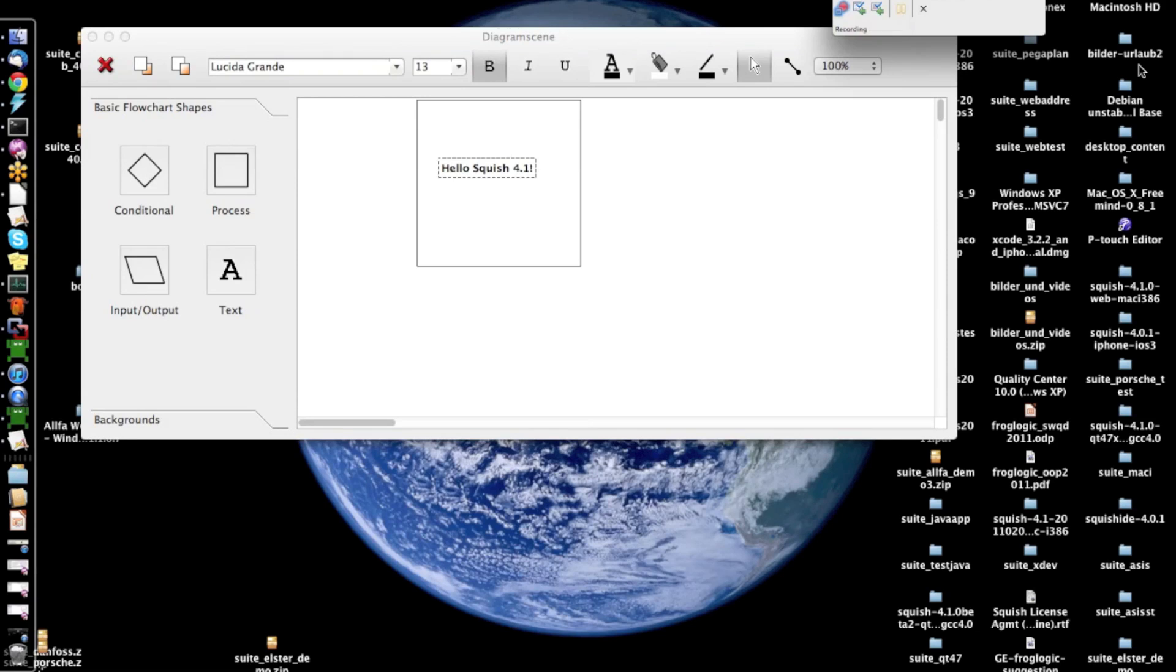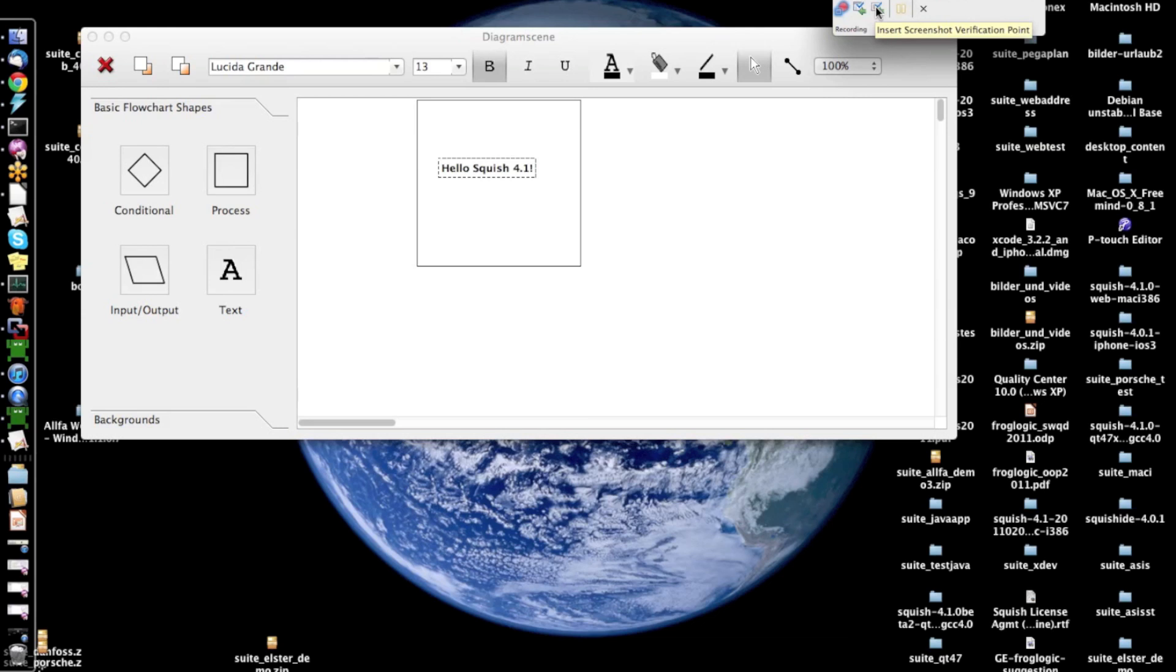But now, once I've done that, I also want to insert a verification point into my test script, which will verify that the rendering of this graphics view is correct. So, I actually want to do a screenshot verification of this graphics view canvas.